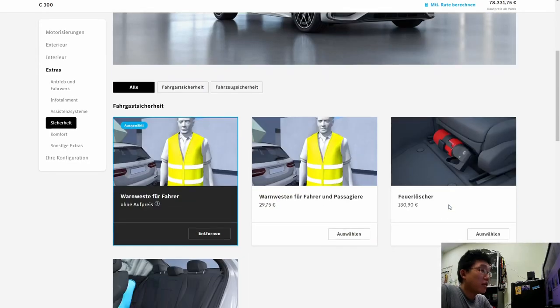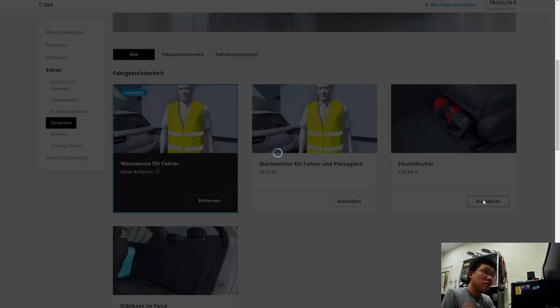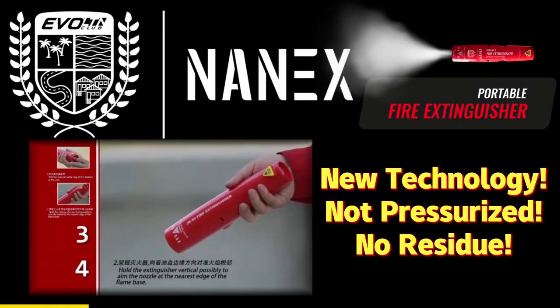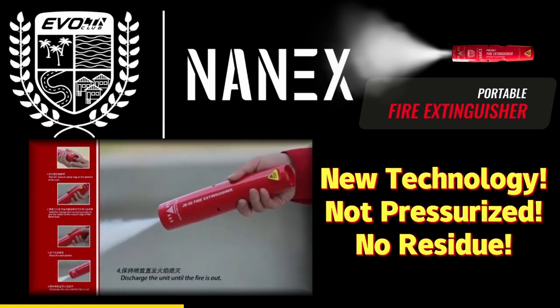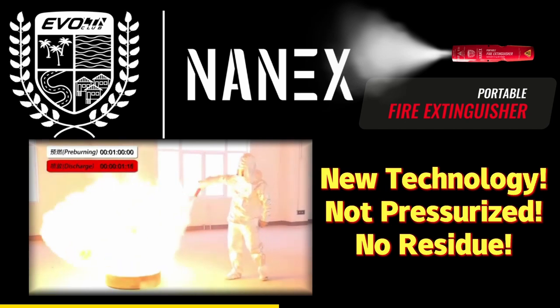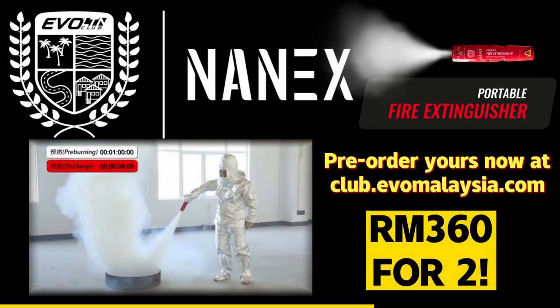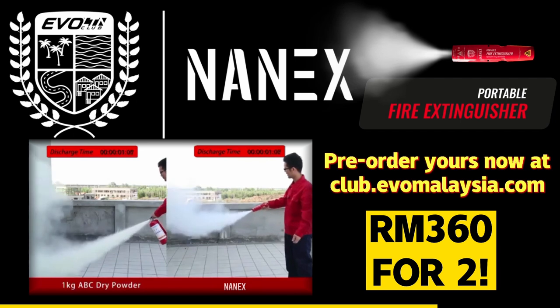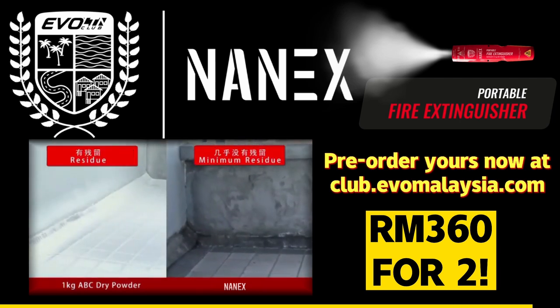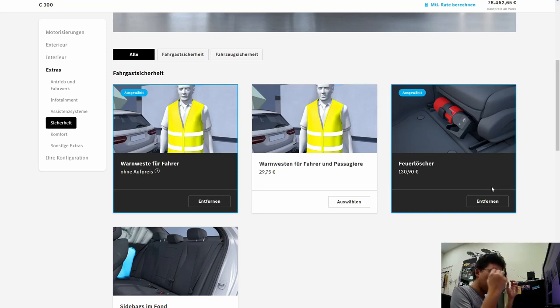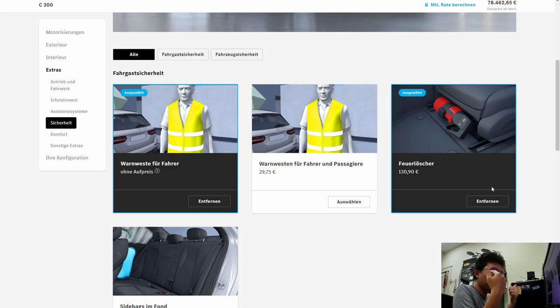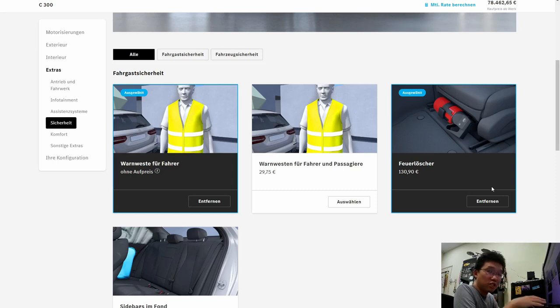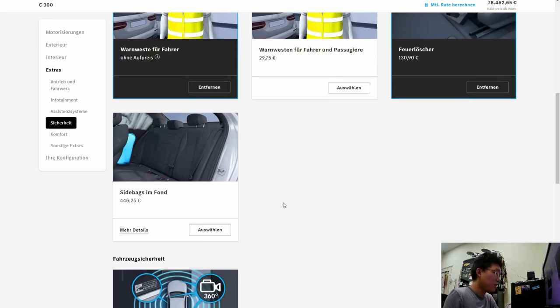You've got a fire extinguisher here. And taking this opportunity to remind you guys. We've got an ongoing pre-order campaign for our very own fire extinguisher. 360 ringgit for two. Order this on club.evomalaysia.com. It's a very, it's a new, very advanced fire extinguisher. It's small enough that it can keep inside your door pockets. And, it's new technology. So, the advantage that our EVO club fire extinguisher has. Or, other regular dry powder fire extinguisher is that. Unlike dry powder fire extinguisher. This does not damage surfaces. It does not damage electronics. So, it's perfect for vehicle use.